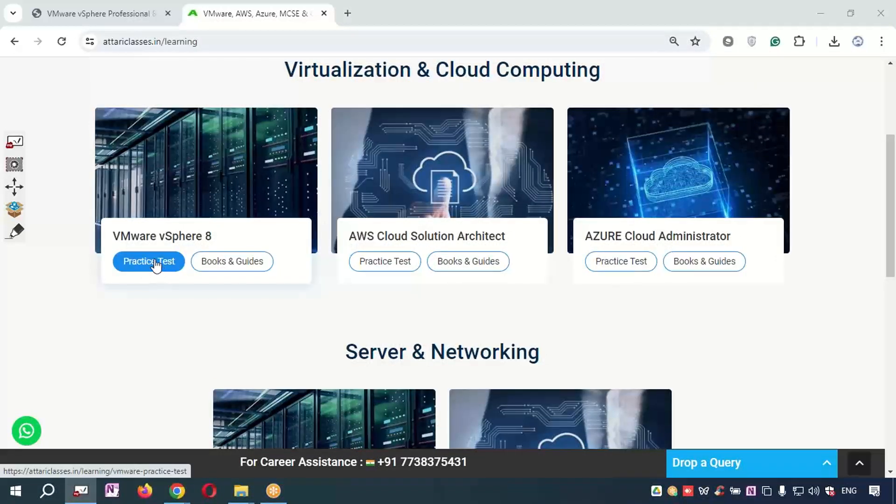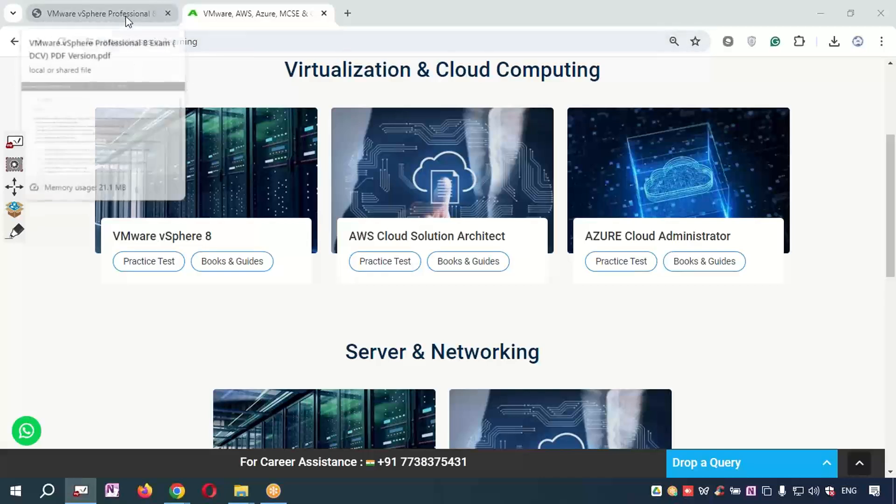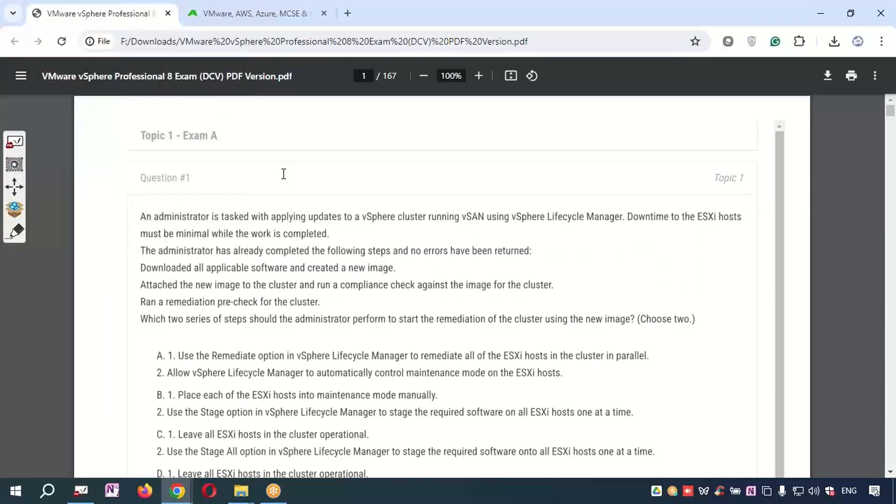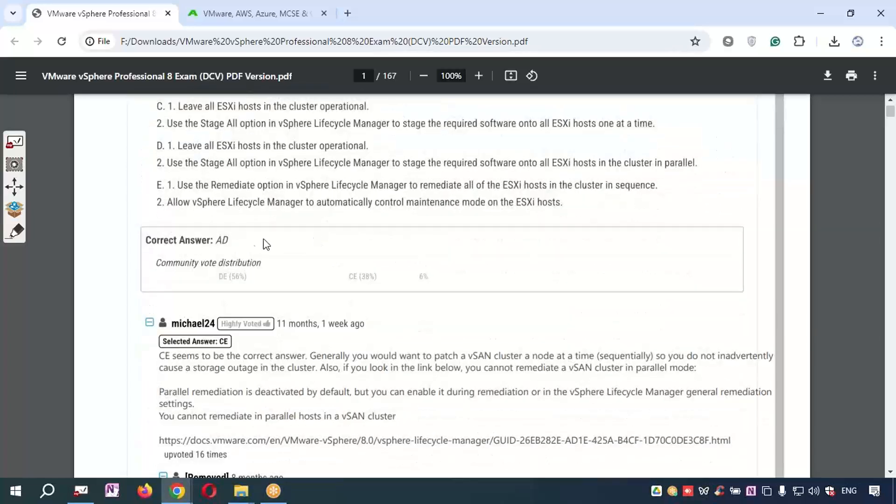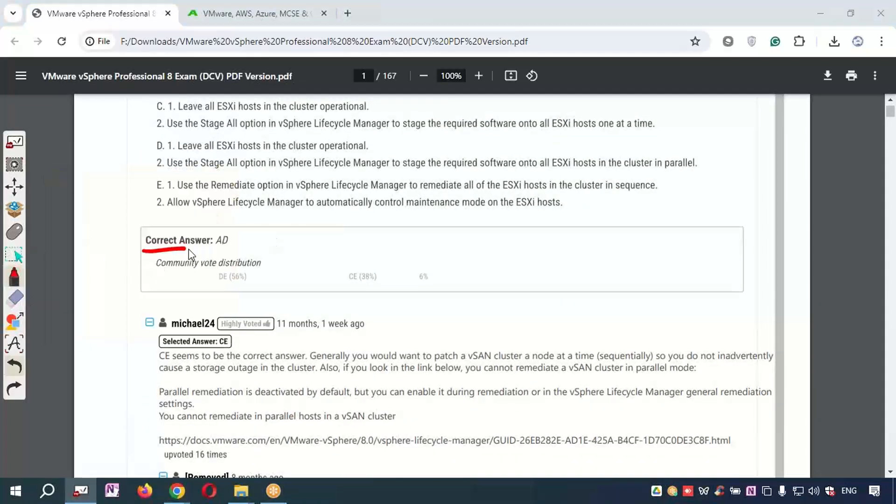When you go to the practice test button, you will get an option to download the PDF dumps. When you open the dumps, you will see the PDF questions with answers given right below. But the answers given in the PDF dumps might be wrong many times, so don't consider these answers as correct.